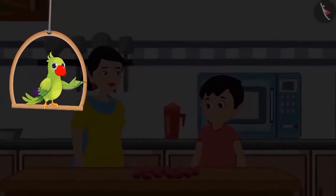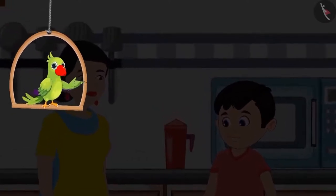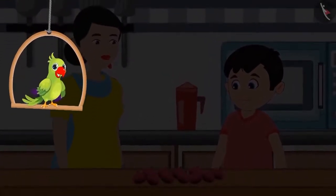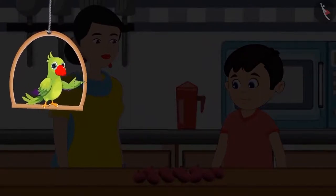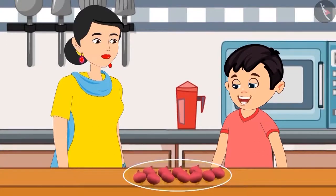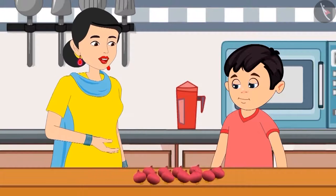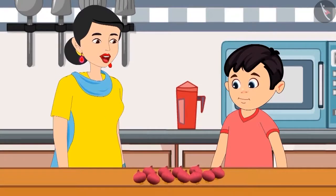Choto and his mother went to the market today to get vegetables. On returning home, Choto's mother kept all vegetables except onions in the fridge. All onions are kept on the table. Mommy, you asked the vegetable vendor to give 1 kg onions. How many onions did you get? Can you count and tell me how many onions did we buy?